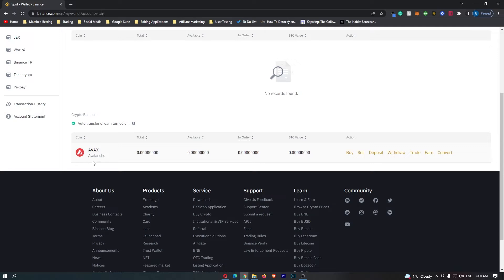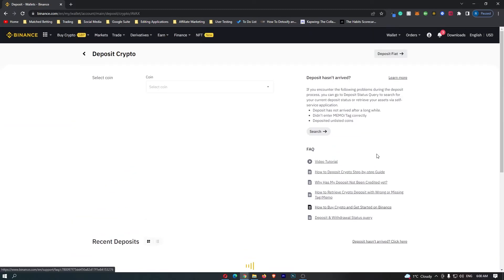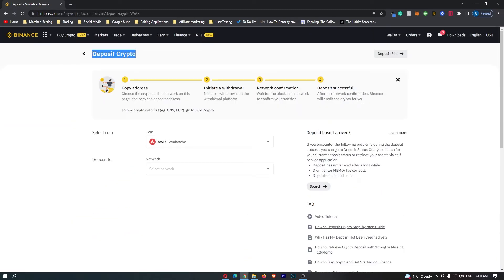Once you have located the AVAX token, go over to the right-hand side and click Deposit. This opens up the deposit crypto menu and the selected coin is Avalanche. If your screen now looks like this, you know that you are in the right area.